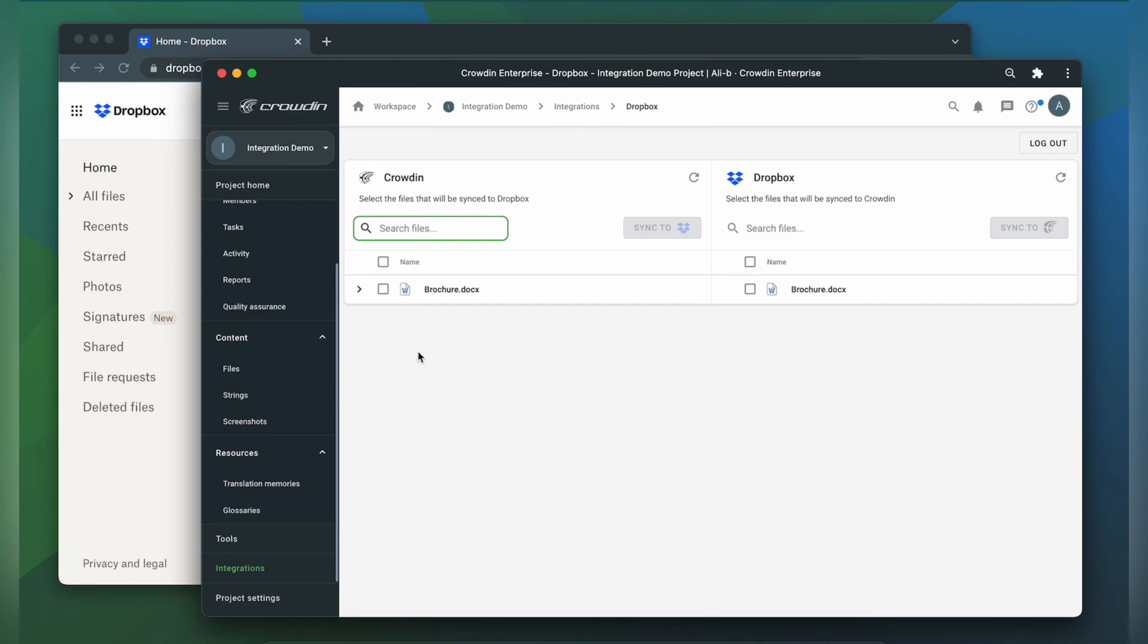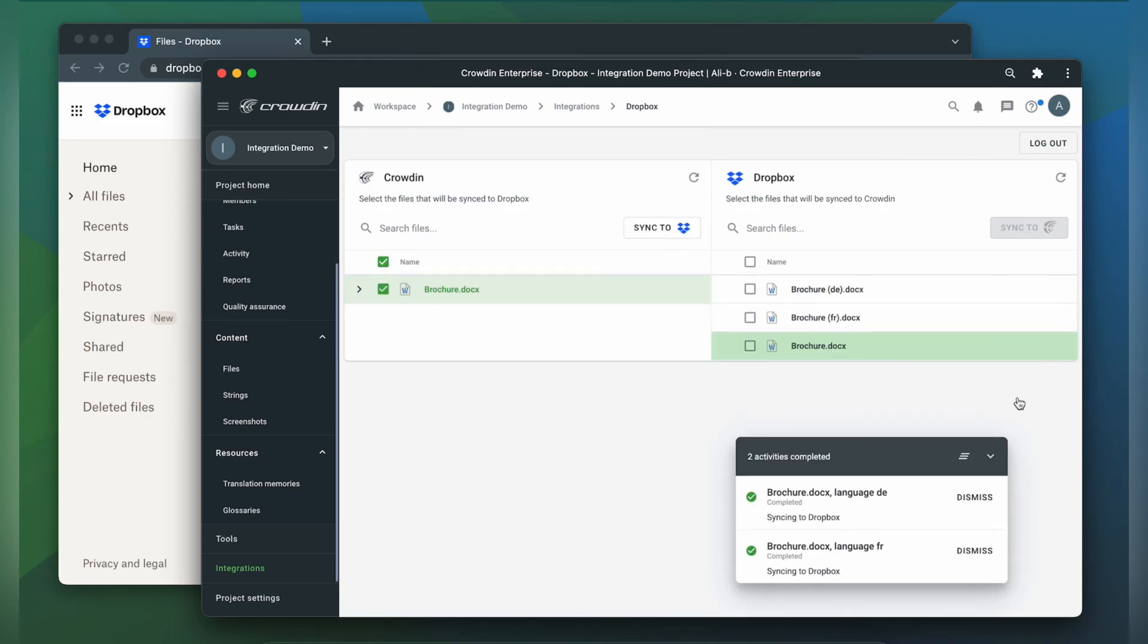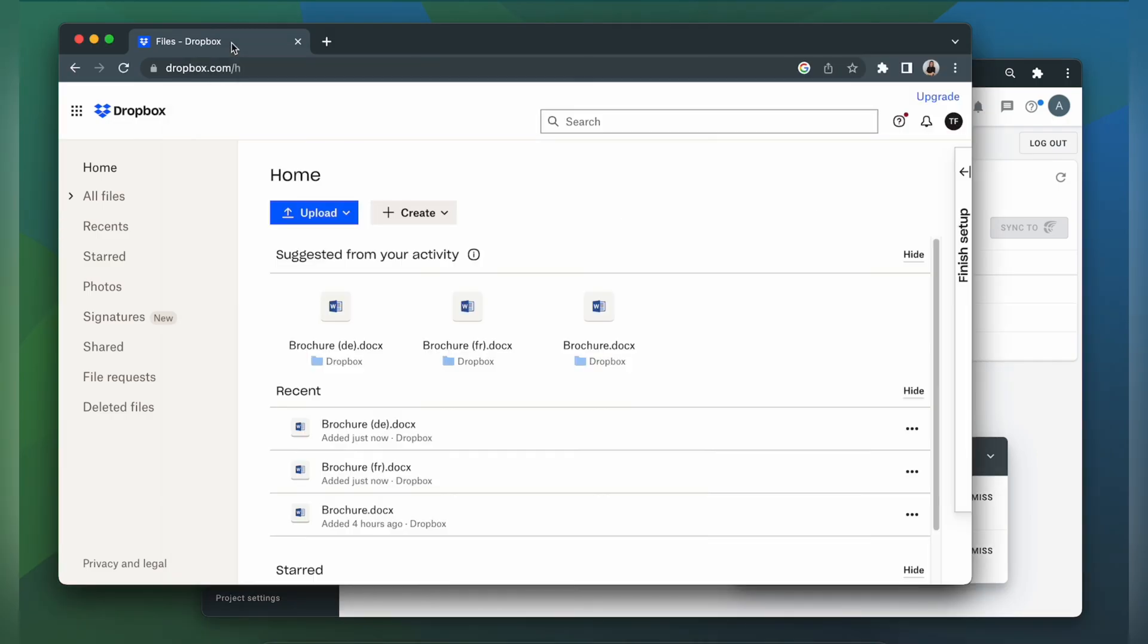When the translations are ready, to synchronize the translated file back, just simply select it and click sync to Dropbox. Now let's return to Dropbox to check out our translated document.